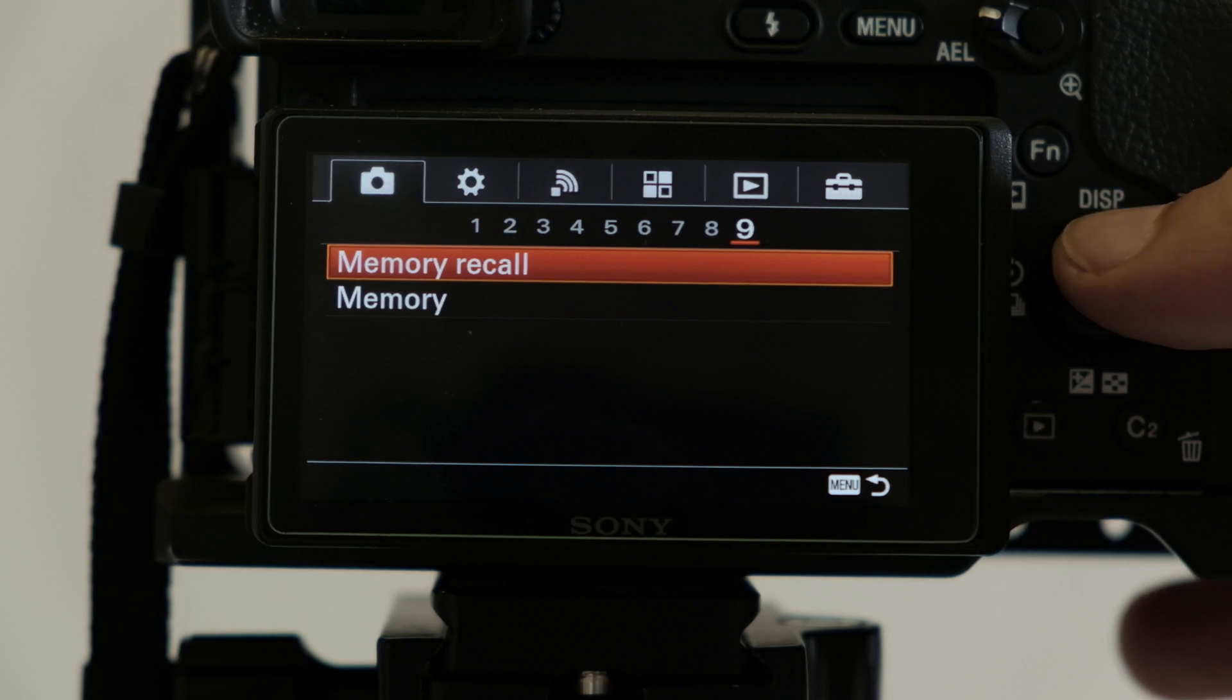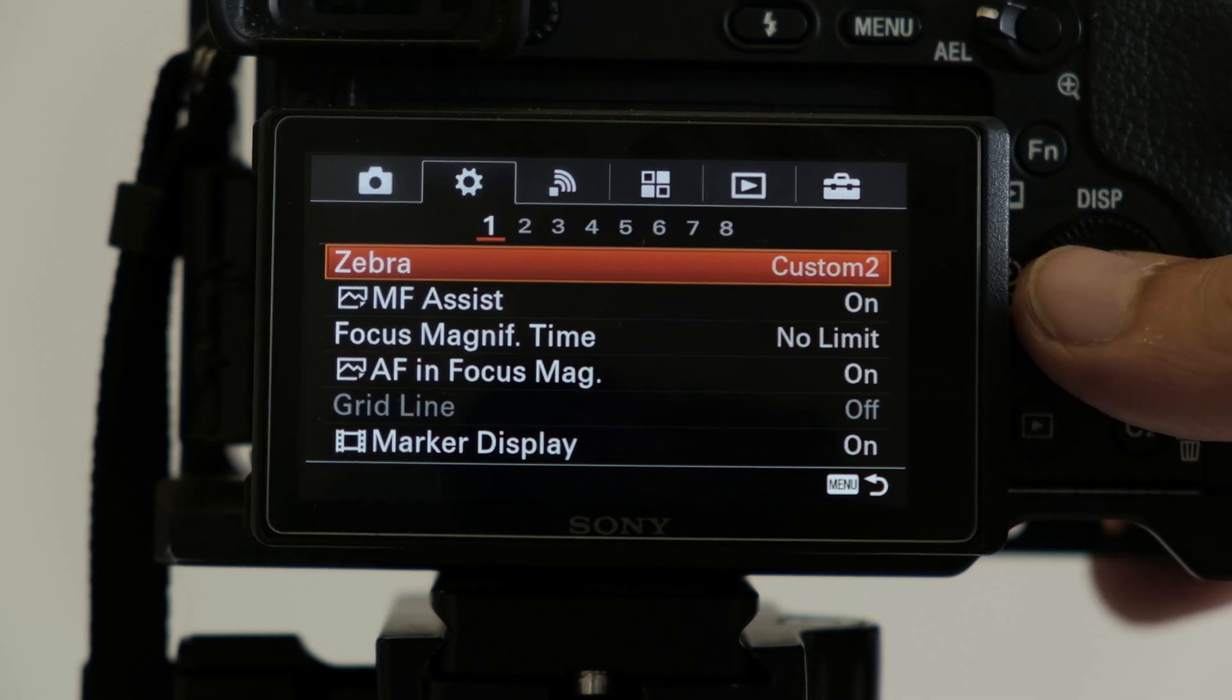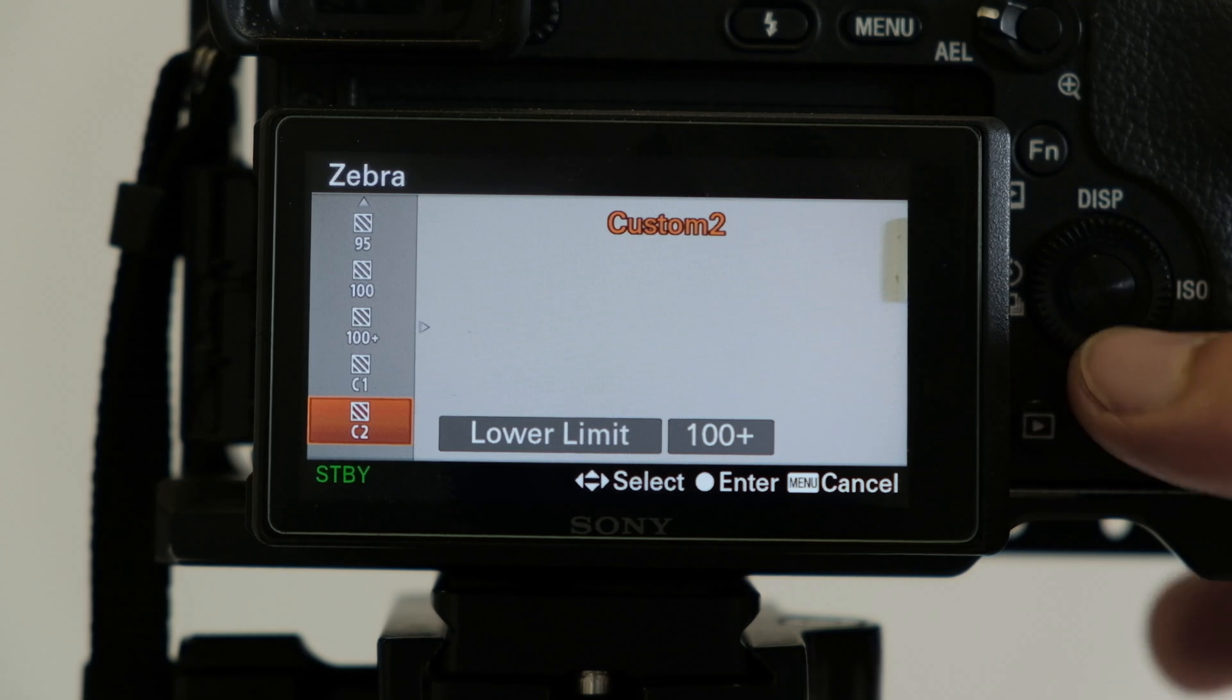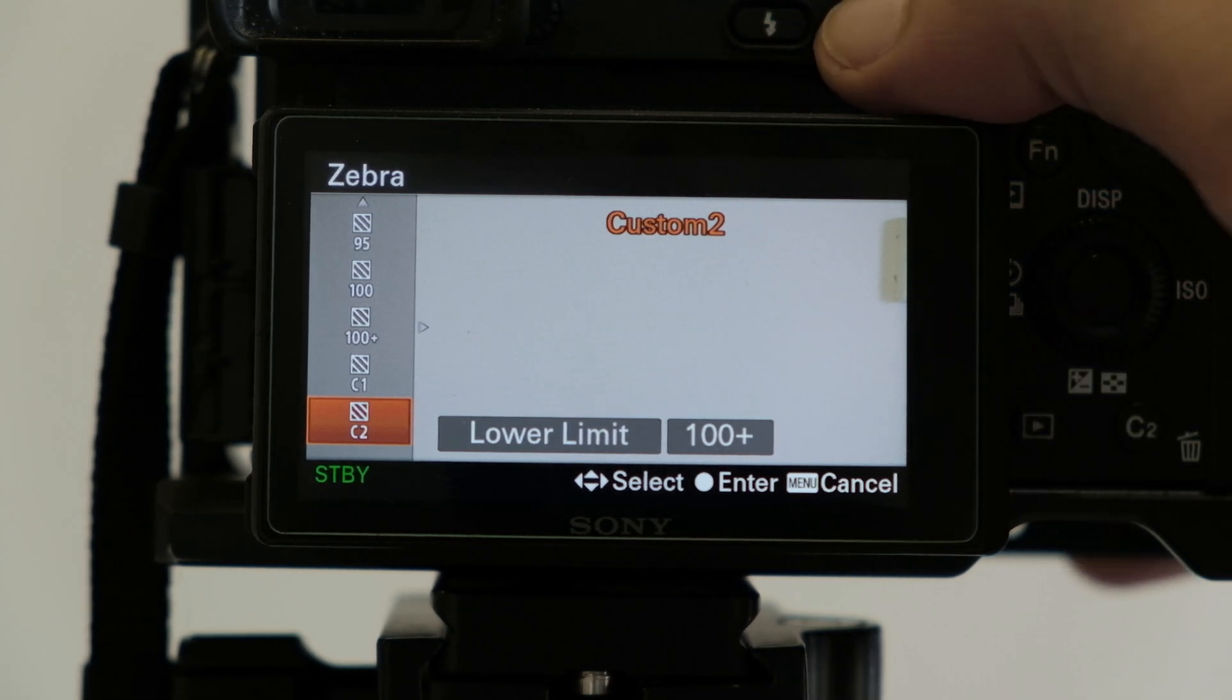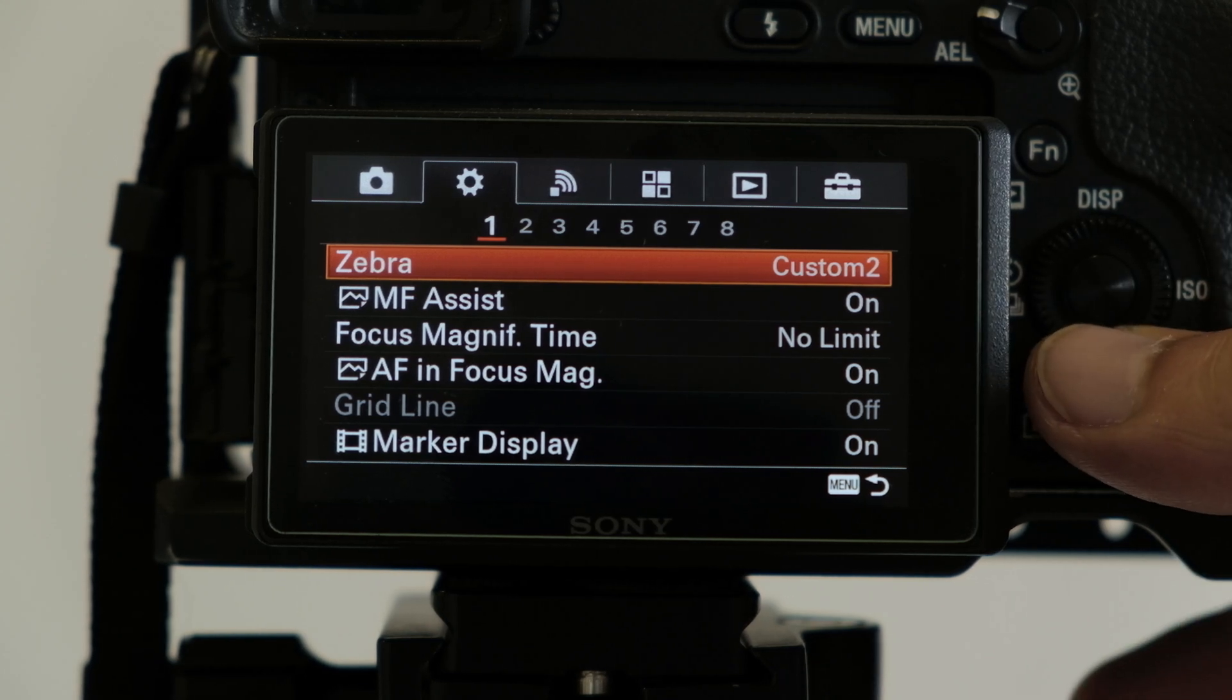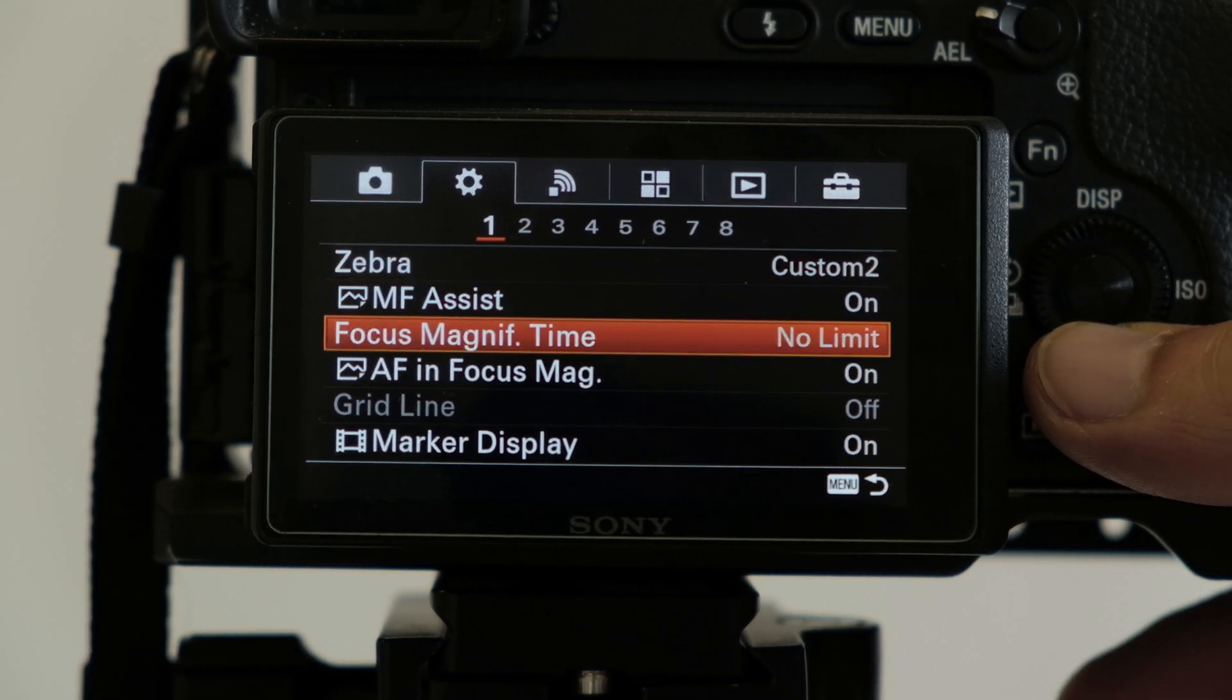Hopefully that will help you. Also zebras lower limit 100 plus custom 2, it's important for exposing to the right. As Liming LUTs, you have to expose to the right with them.